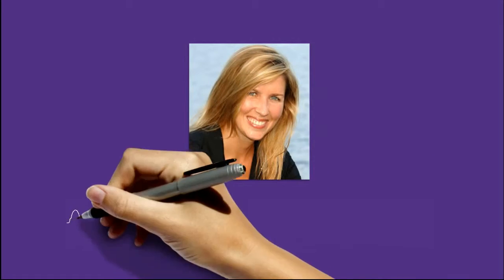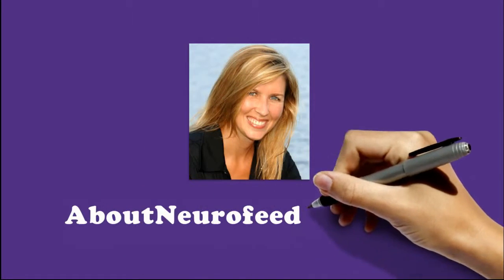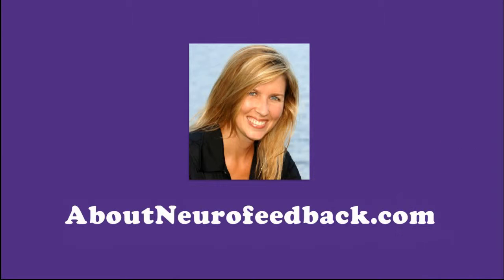Hi, my name is Ang, and I run one of the largest resource sites on the internet about neurofeedback.